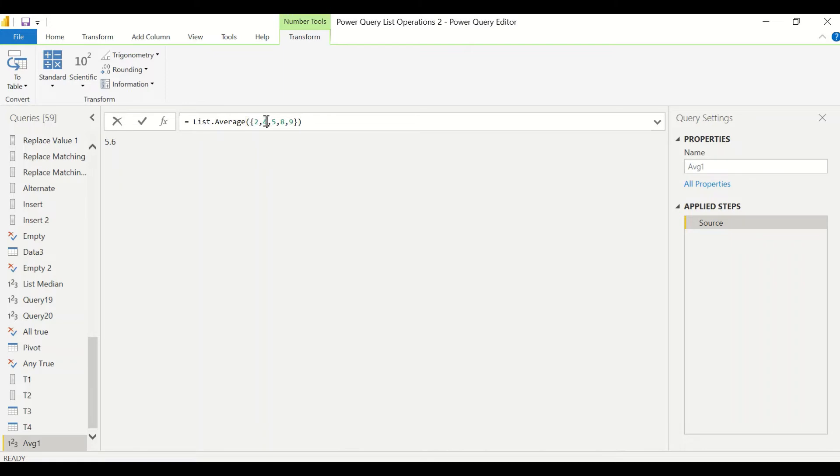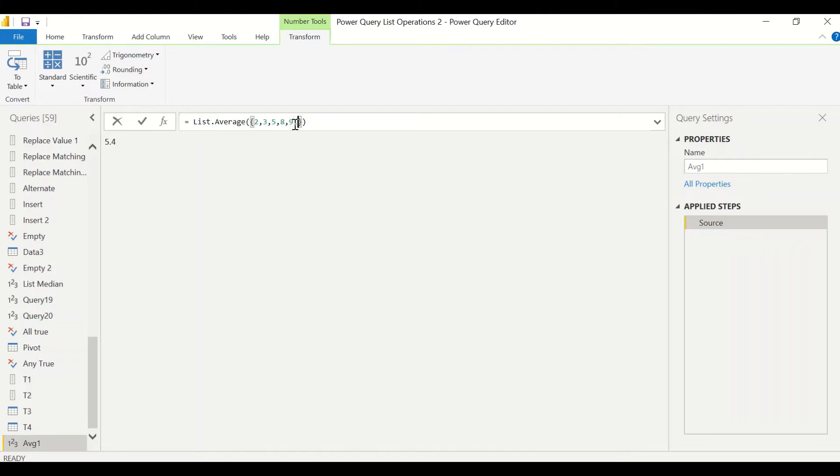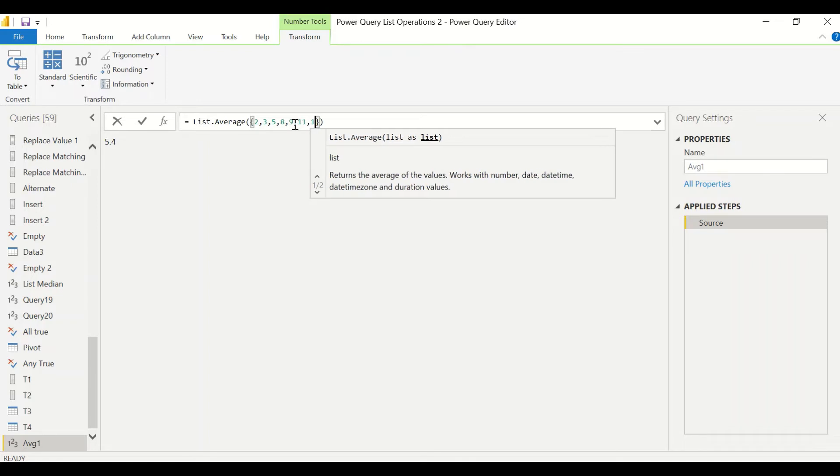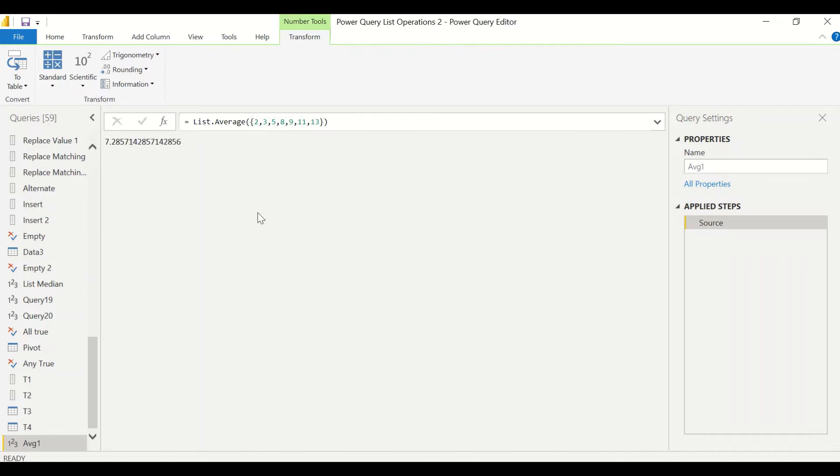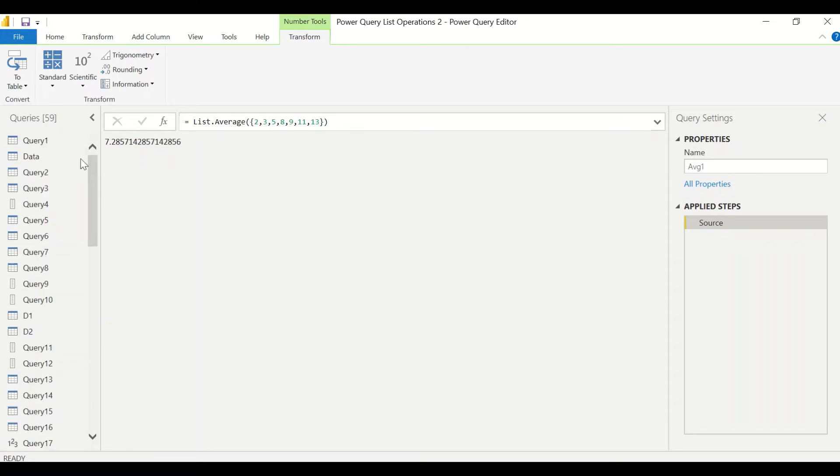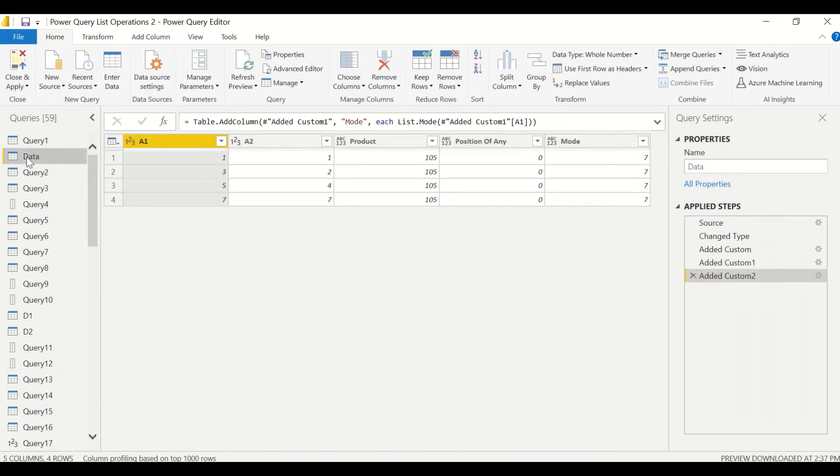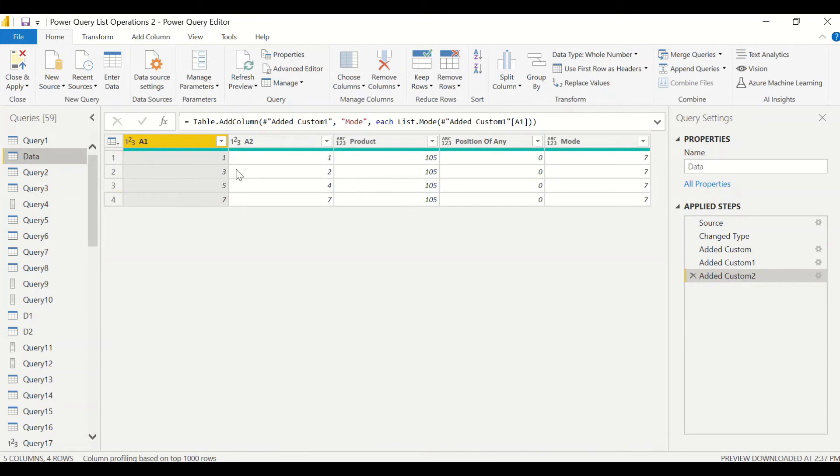Let's change it to three. So we are getting new averages based on the numbers we have in the list. We can increase the numbers in the list and we can get different averages. Now let's say I have a table. I have this table and in this table I want one more column where I can see the average of all these columns.